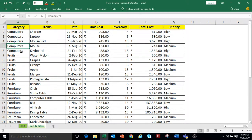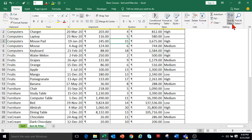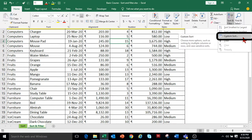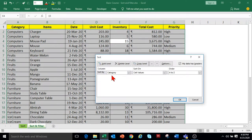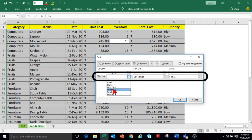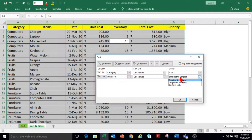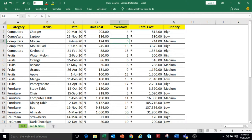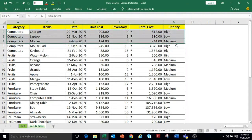Now within each category, we want to arrange the inventory from smallest to largest. Select any cell in the Inventory column, go to the Home tab under Editing Group, click on Sort and Filter drop-down and select Custom Sort. In the Sort dialog box, the Category option is already available. Click on Add Level button, and in the Then By drop-down, select Inventory. In Sort On drop-down, keep cell values as is. In Order, it is showing Smallest to Largest. Click OK. Now the inventory data is sorted from smallest to largest within each category.